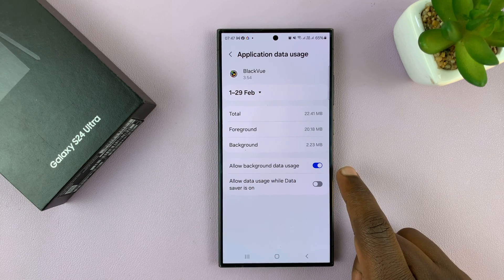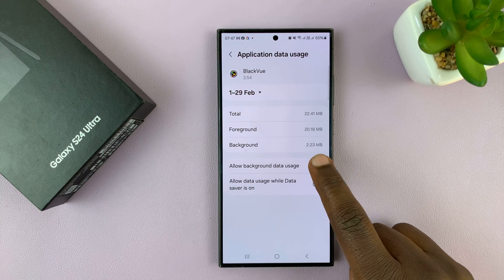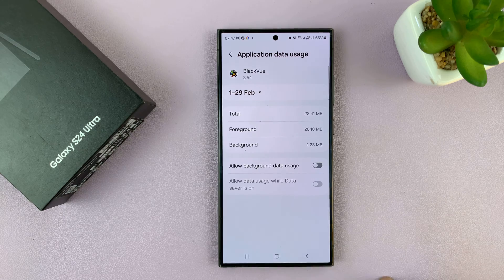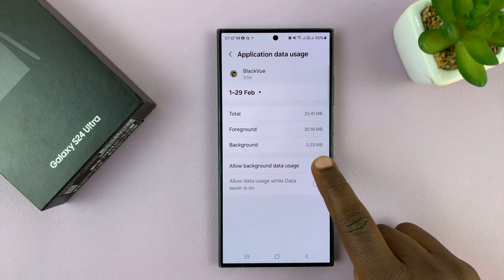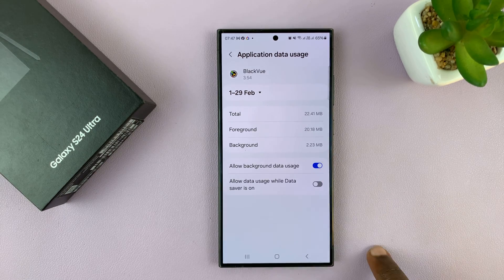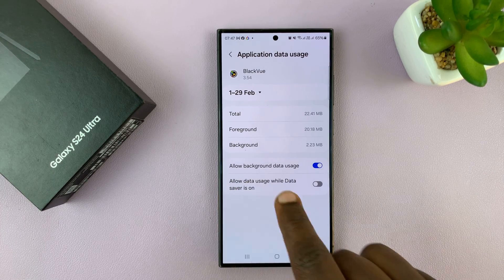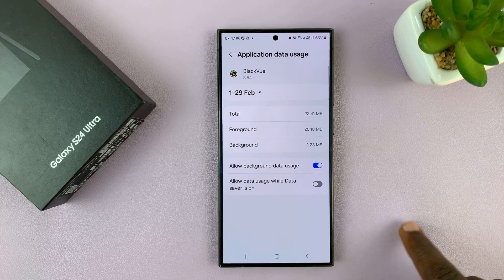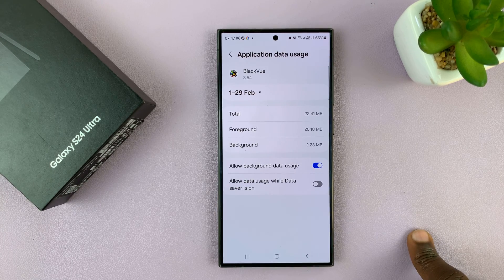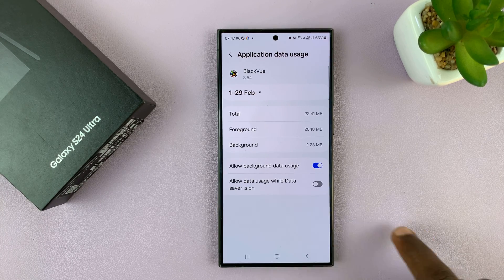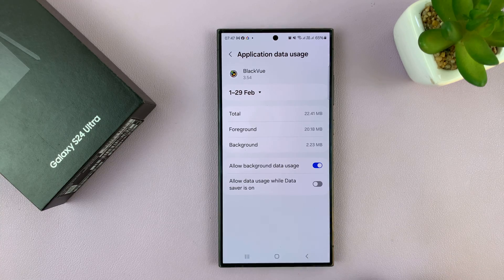It's enabled by default. You can disable that if you want to, or enable it if it's disabled on your phone. That's basically how to either allow or restrict background data usage for this app.